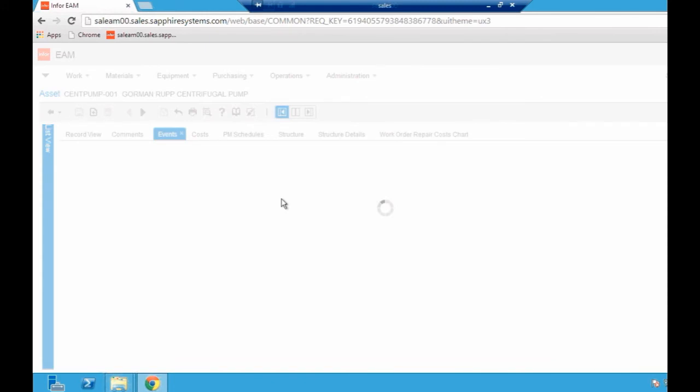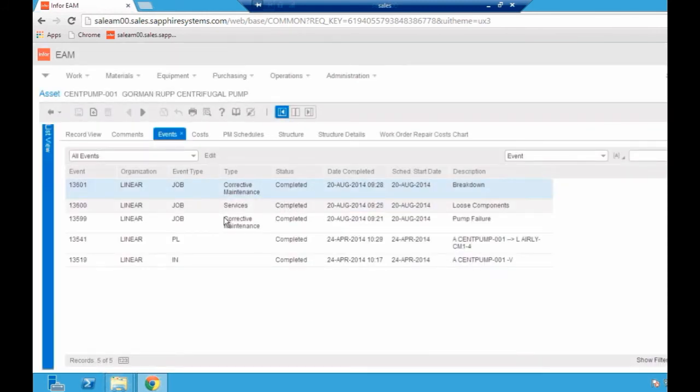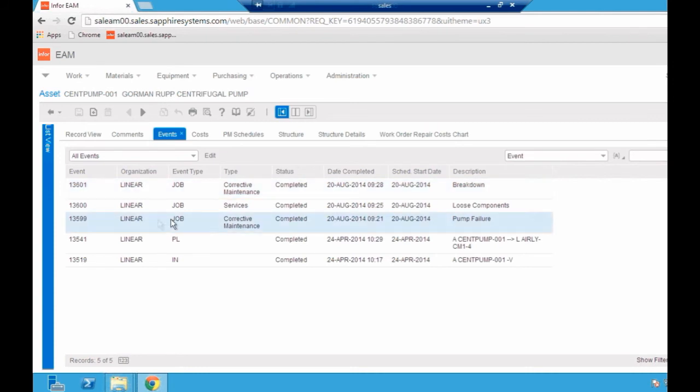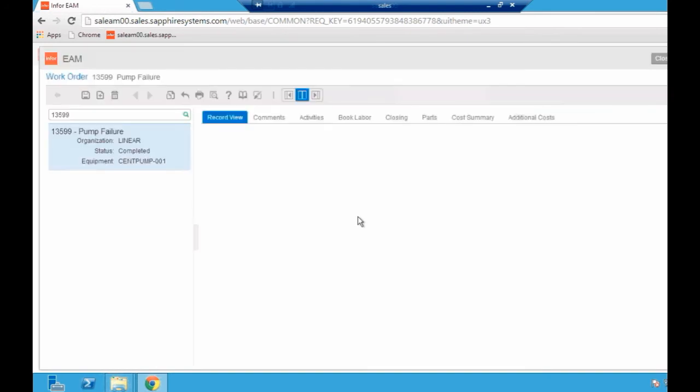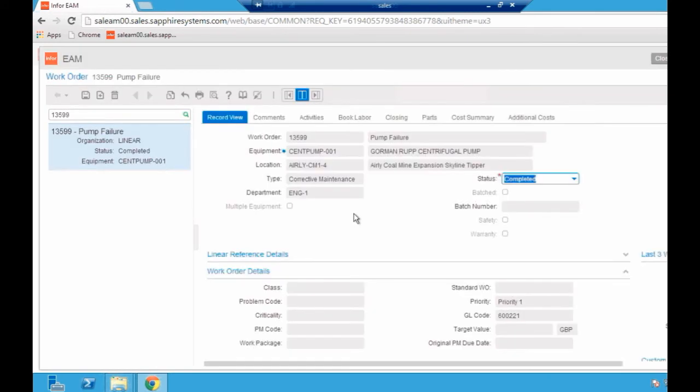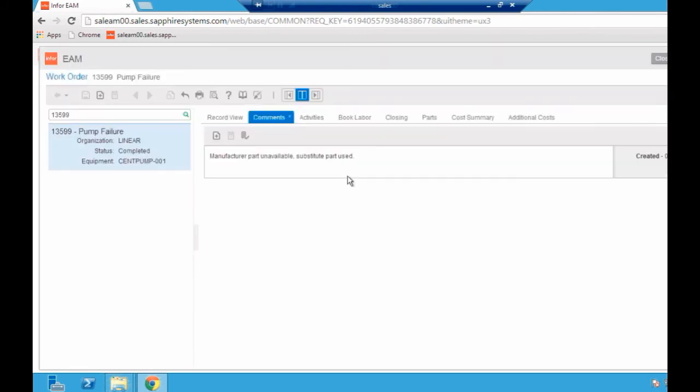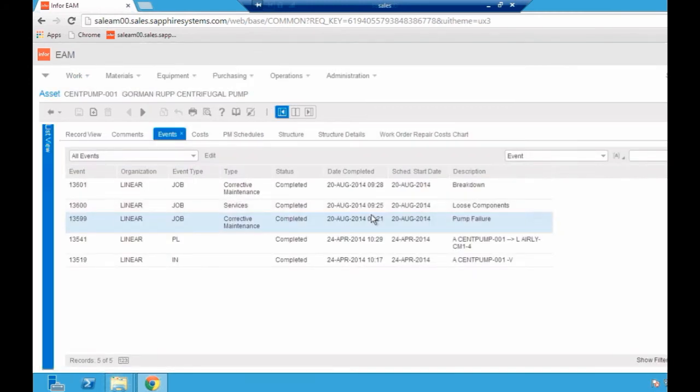It's probably something to do with the fact that maybe we're putting the wrong parts on there as to why it's breaking down so frequently. If I start jumping into the actual jobs themselves, if I look at this pump failure job here, I can then actually see the work order record against it. I can see the details about this, who did the work, how long it took, any comments against it. I can very quickly see that the manufacturer part was unavailable in this case, so we used a substitute part. That could perhaps be a reason as to why it's failing so often.